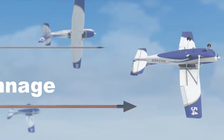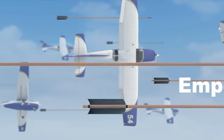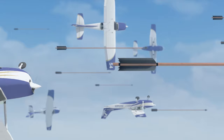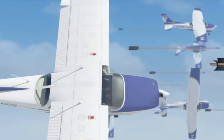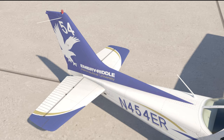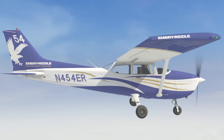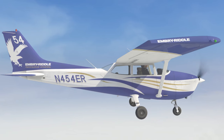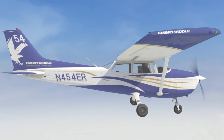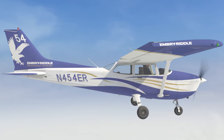The empennage, derived from a French word having to do with feathering an arrow, is commonly referred to as the tail section of the aircraft. It consists of two important surfaces: the horizontal and vertical stabilizers. These stabilizers are surfaces on the tail that help keep the airplane under control while flying through the air.